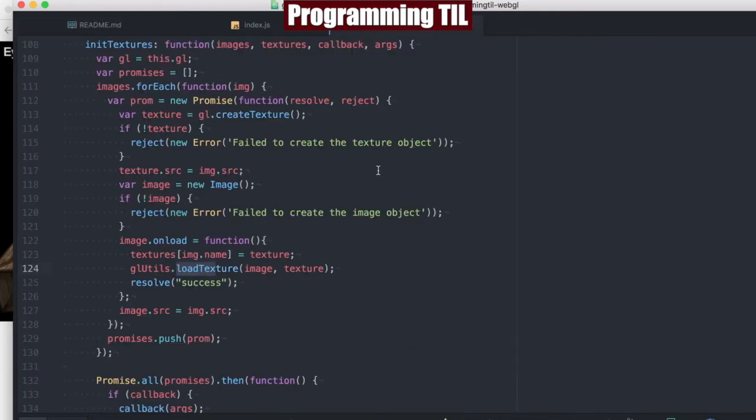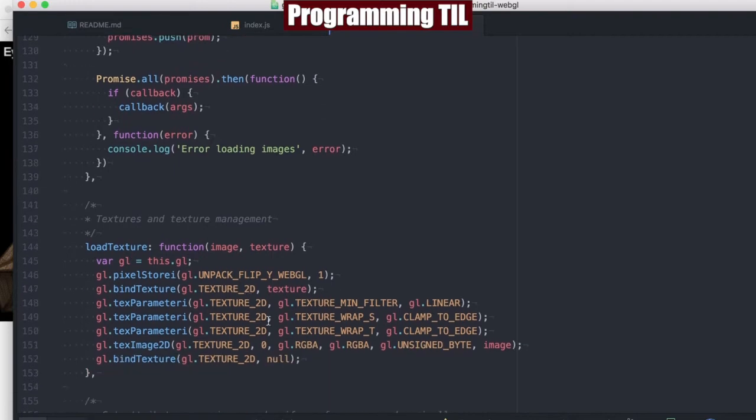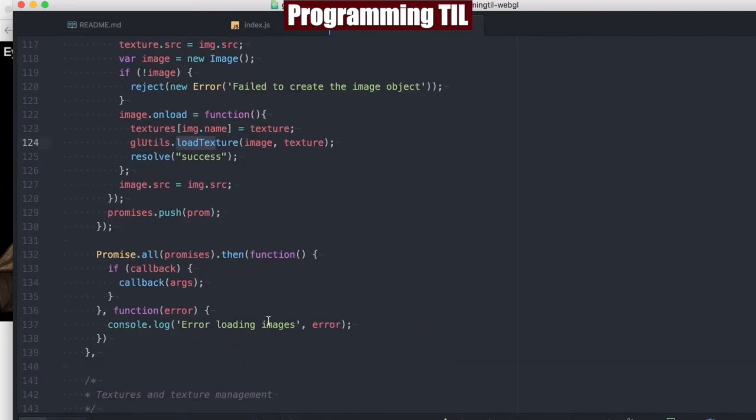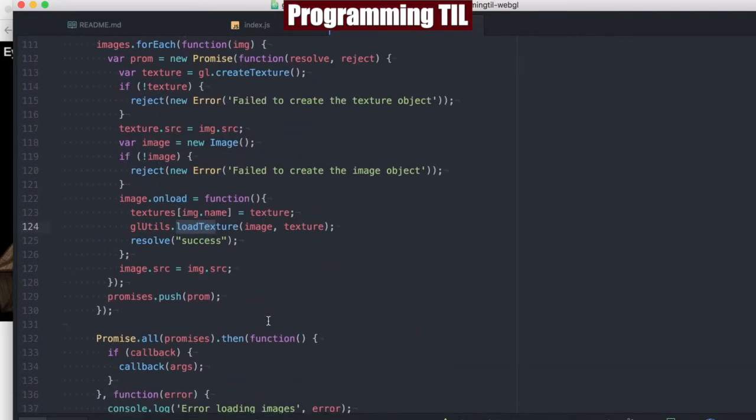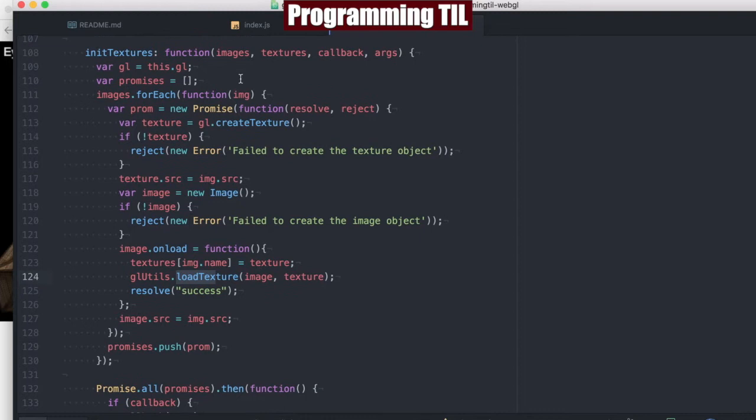So as you've known before, our initializing textures now is done in this init textures under our gl utils, and it does everything we need to and sets up the texture. It's really nice and encapsulated. The only problem is that we're expecting a bunch of images and URLs for those, and that might not be what you want.